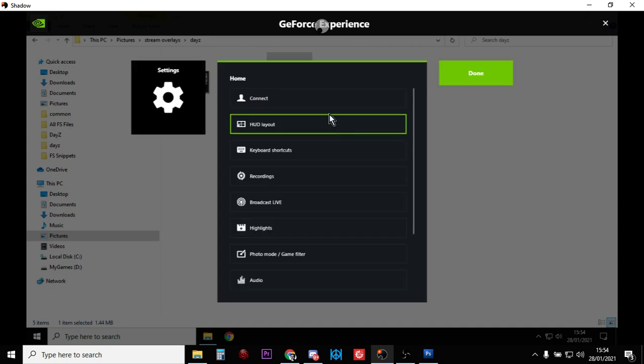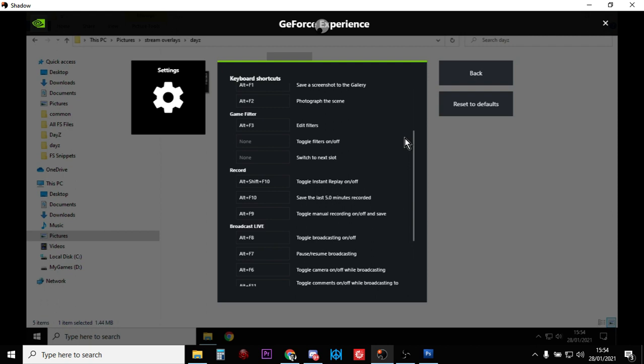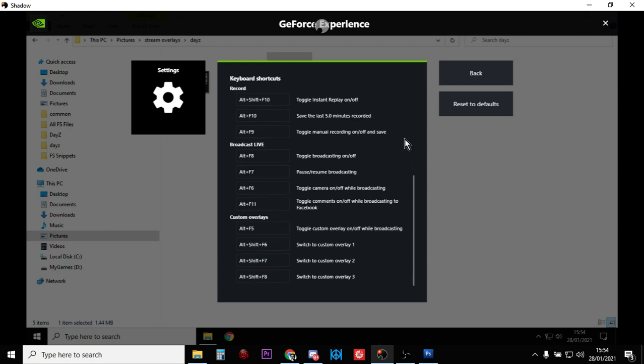And then go into keyboard shortcuts and then scroll down. You'll see custom overlays. Now the first one, toggle custom overlays on or off, will probably already be there, Alt plus F5.